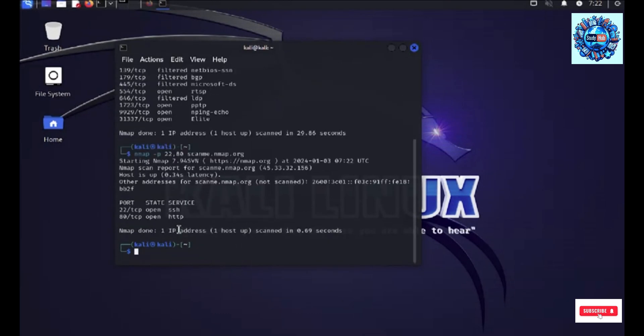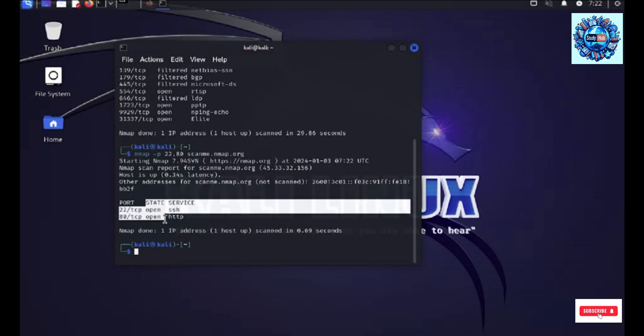Now, this action actually completed in less than one second and in this way, I have just got the direct ports that are open.